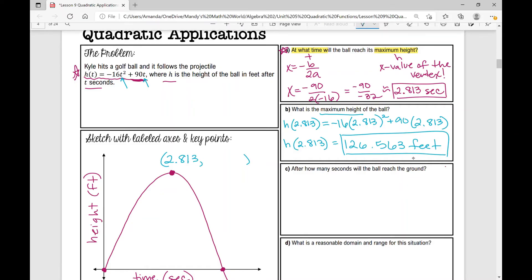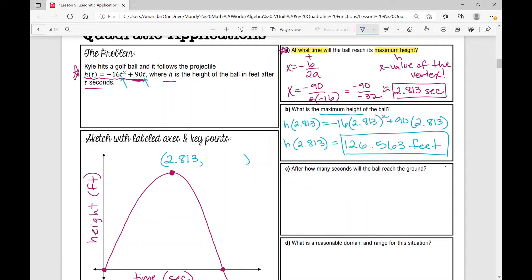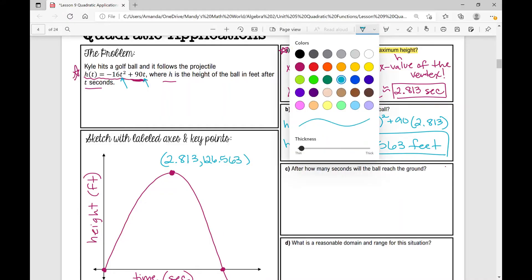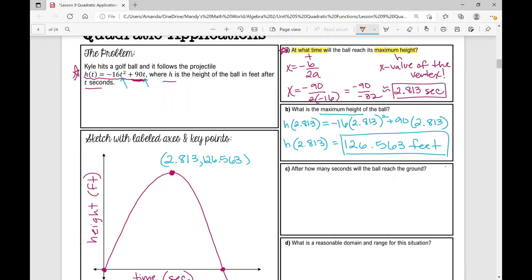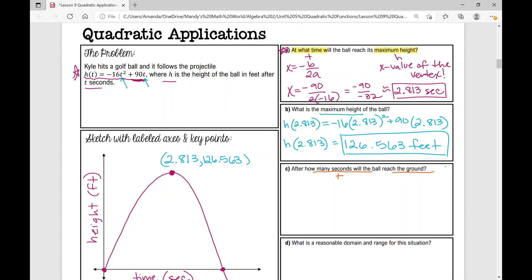After how many seconds will the ball reach the ground? The ground — what's the height when the ball hits the ground? That is where our height is zero. So we're looking for this point on the graph — we're looking for our zeros. What do we do when we're trying to find our zeros? We can factor, use the quadratic formula, or complete the square. I like to always try factoring first.